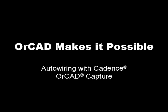Spending too much time manually defining your connectivity in your schematics? See how automated wiring capabilities in OrCAD Capture free you from tedious point-and-click methods, allowing you to focus on engineering and adding value to your product.